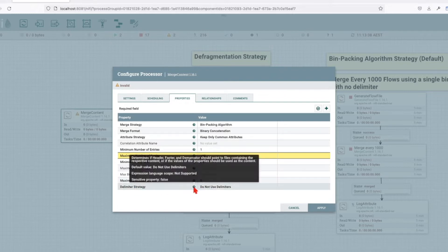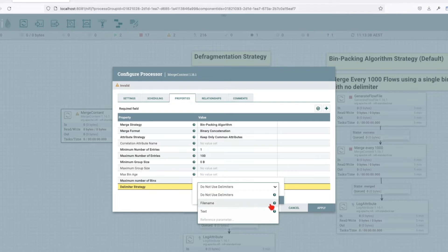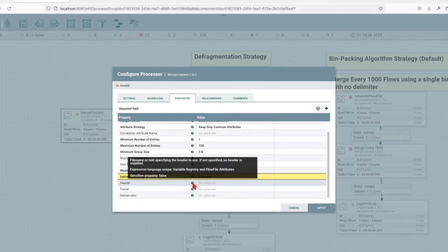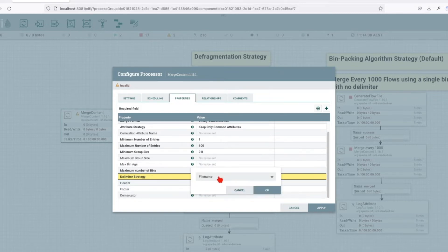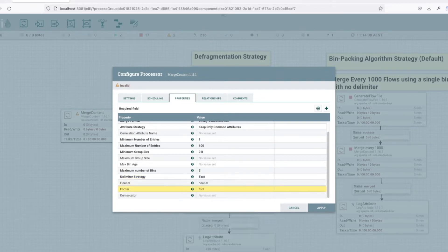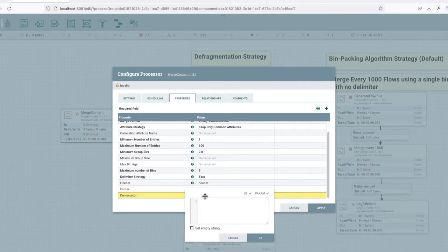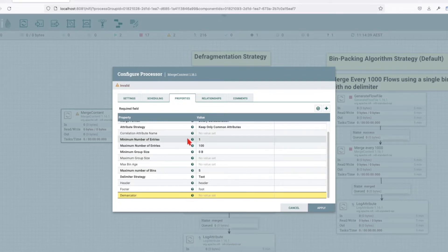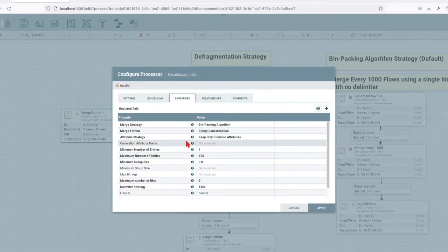The delimiter strategy is used as the output and determines a header, a footer, and a demarker. It should point to flow files containing respective content, or the values of the properties should be used as content. You have three options: you can point to a file, in which case you specify a file where the header, footer, and demarker will be found. If you choose the text option, you just place the header text, footer text, and demarker - for example a comma or a new line. Those are the main options when talking about the properties that the Merge Content processor contains.